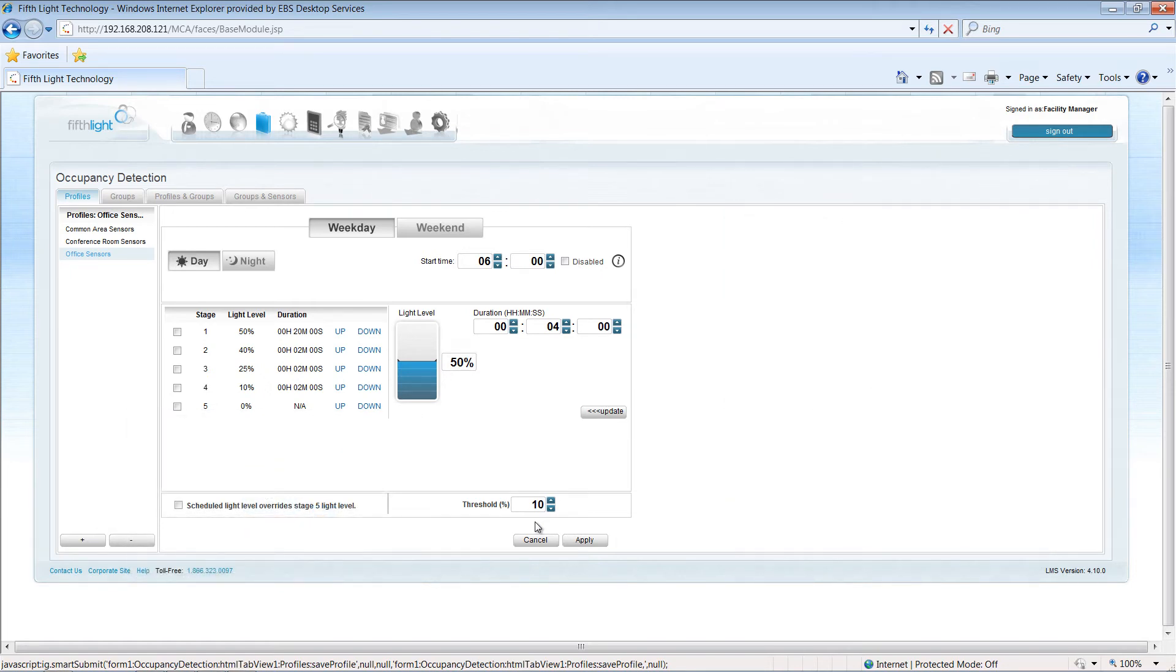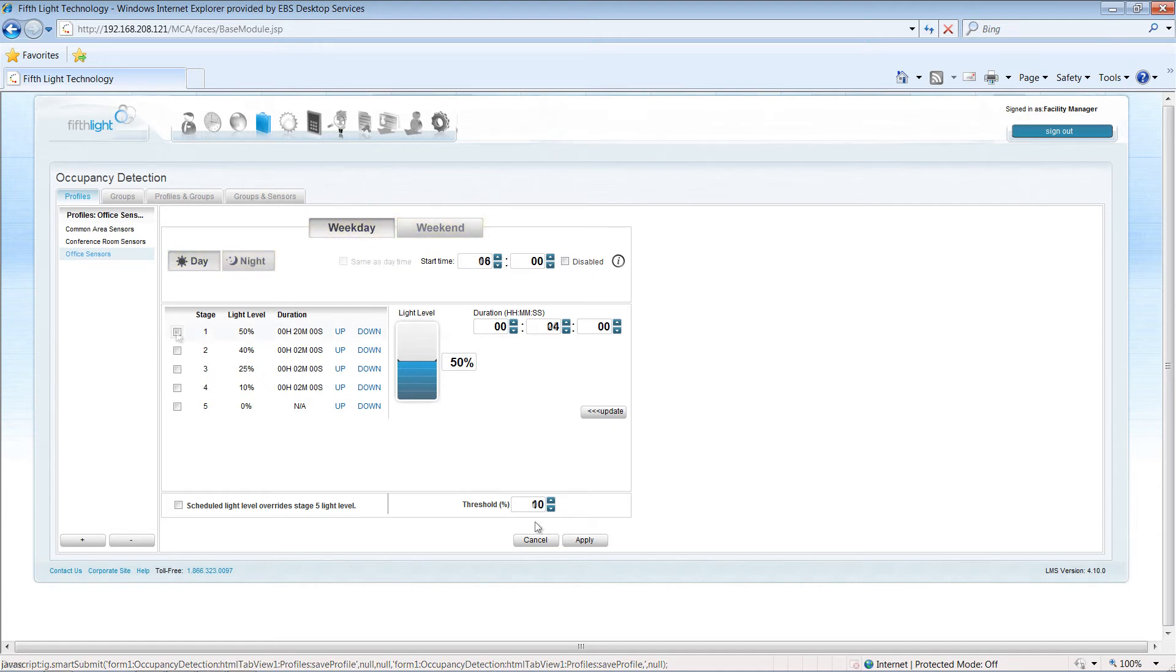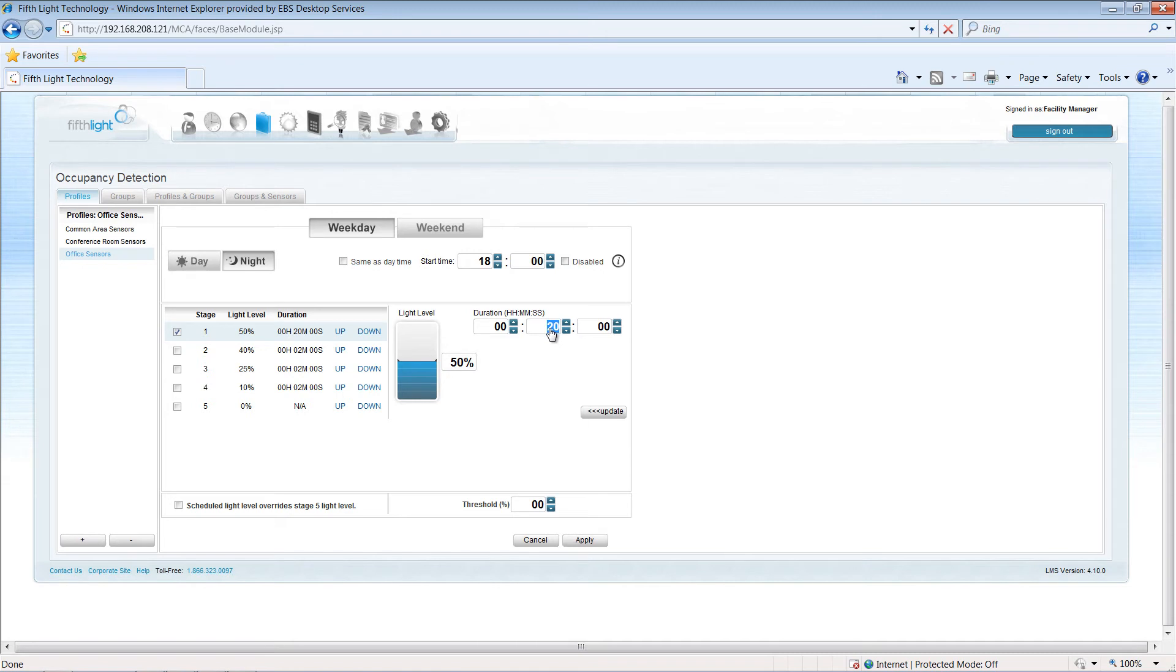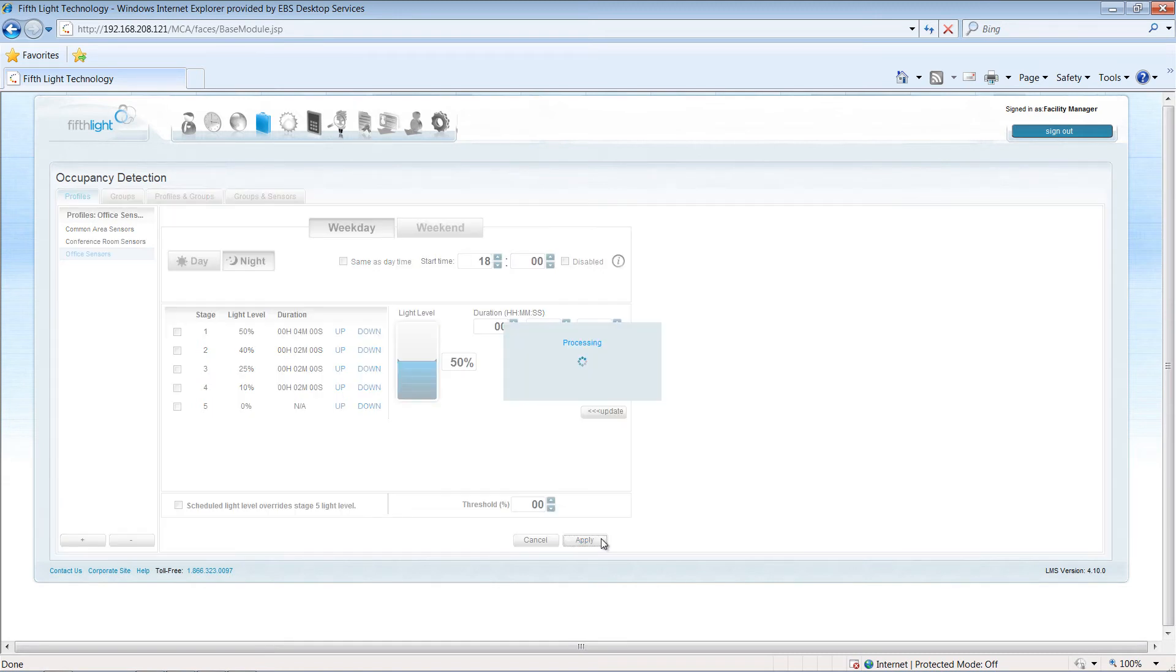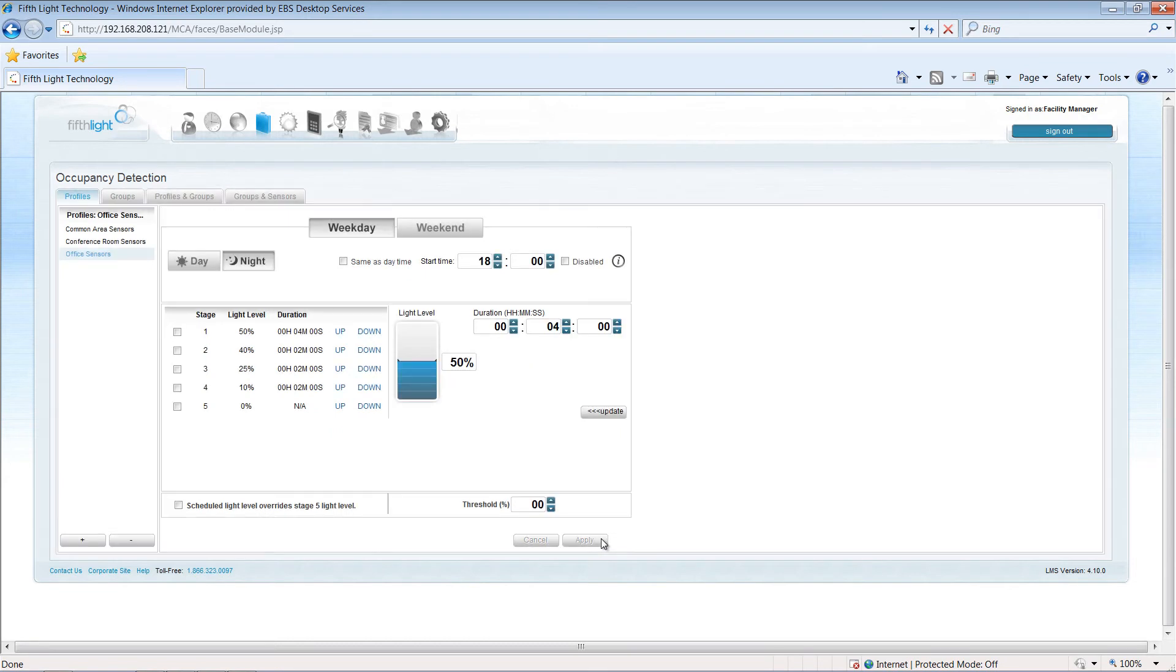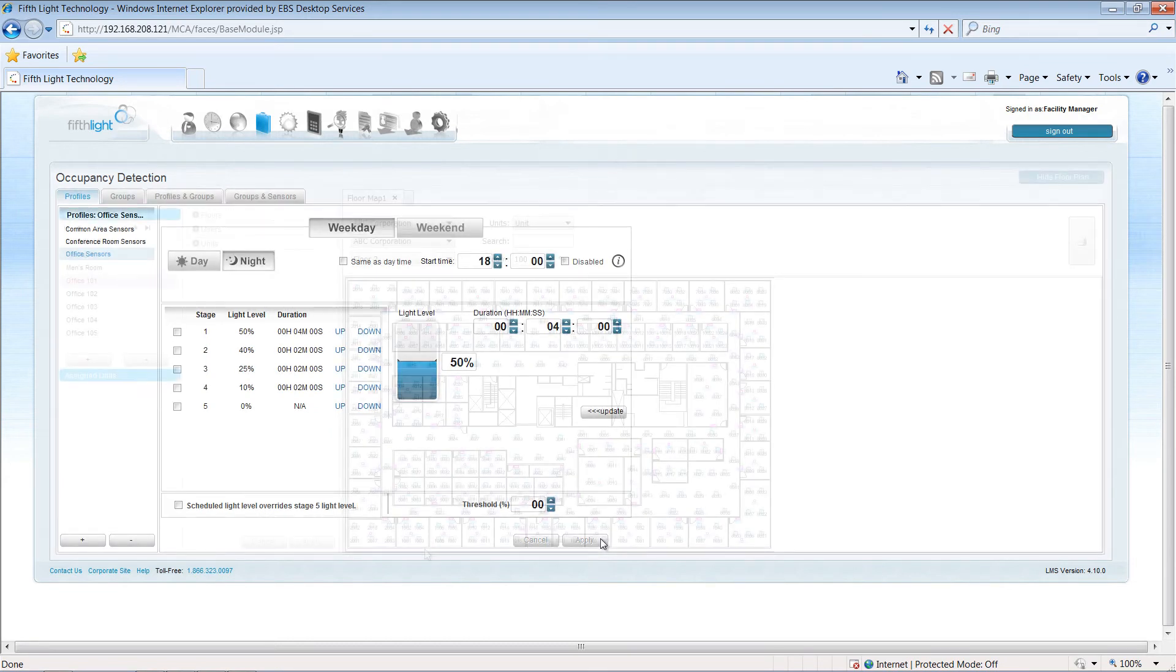For additional savings, the occupancy sensor settings can be different from daytime to nighttime and from weekday to weekends. At night and on the weekends, I may want to shorten the timeout period of the sensors so that brief occupations by cleaning crews or by the employee coming in to grab a file do not result in unnecessary energy waste.